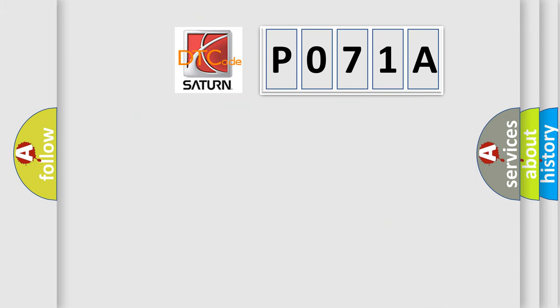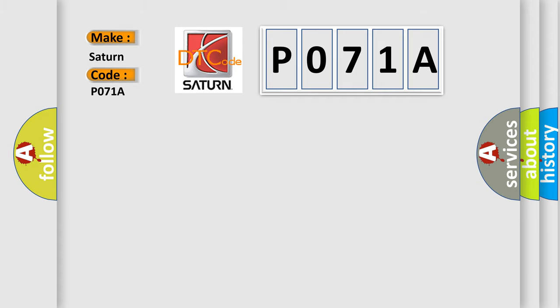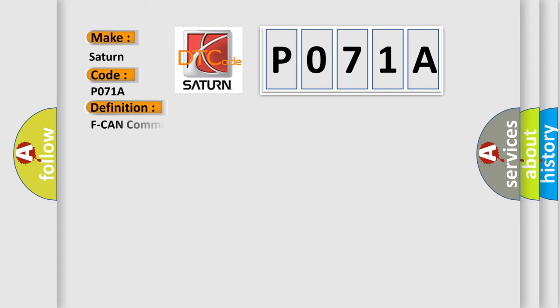So, what does the diagnostic trouble code P071A interpret specifically for Saturn car manufacturers? The basic definition is: F CAN communication circuit error F CAN bus off.